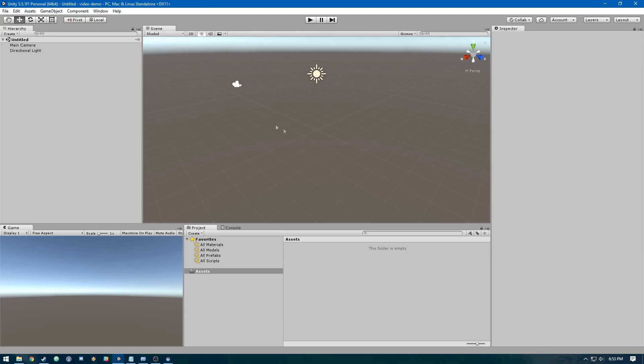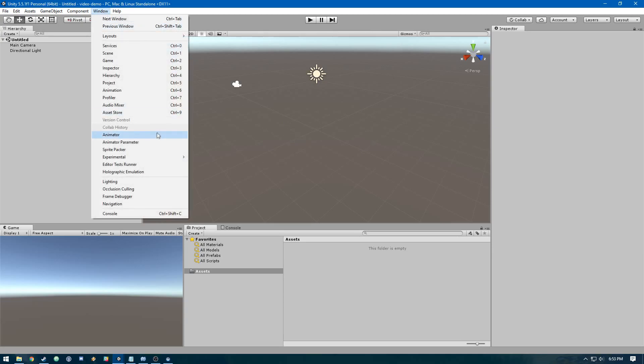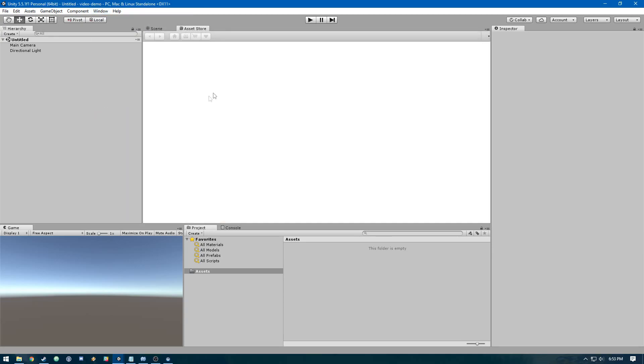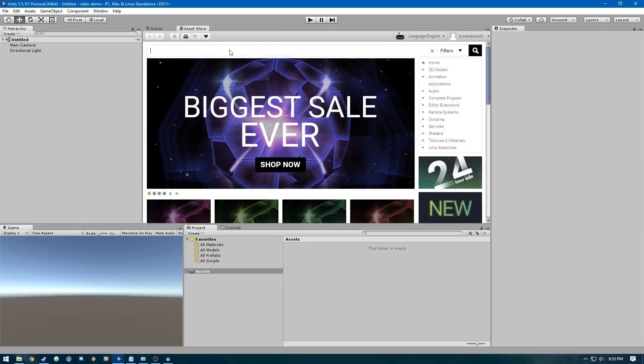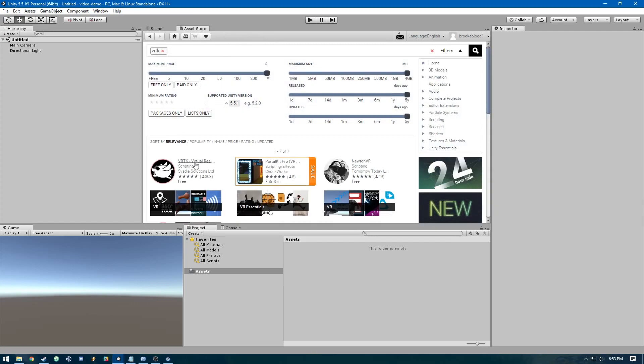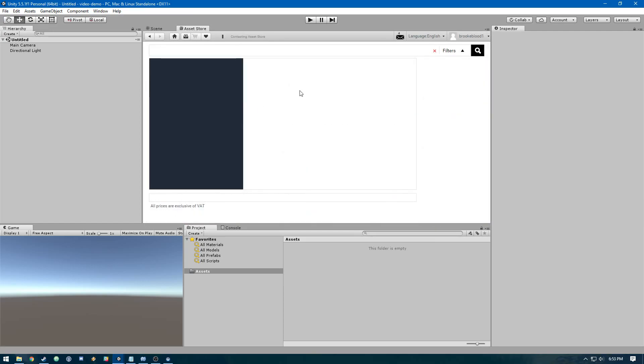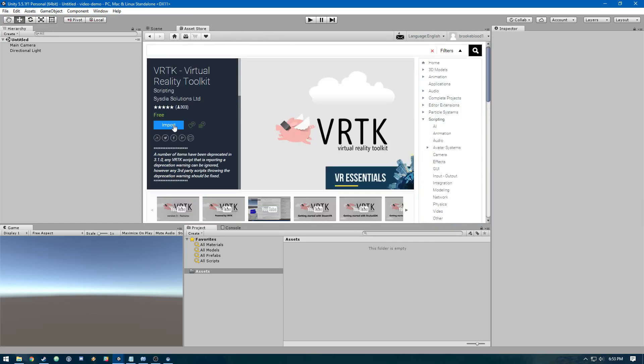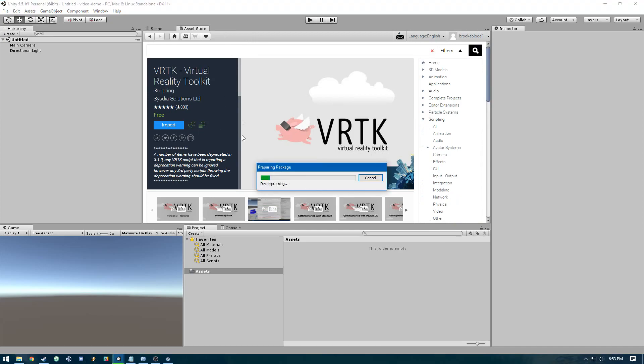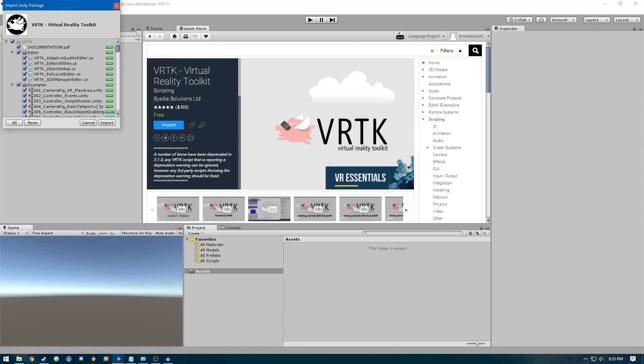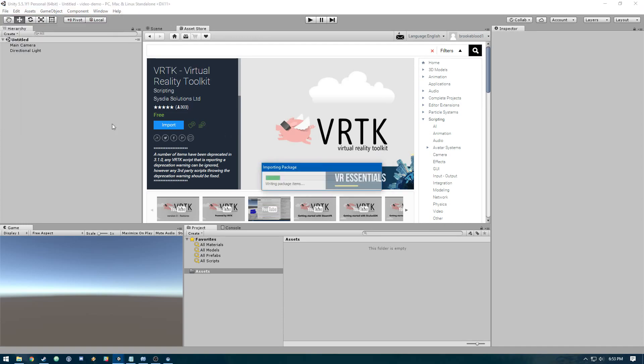To get started, we're going to go to the asset store and download a couple things. First off, we're going to need VRTK. Download it if you don't have it, import it, and then just hit import.